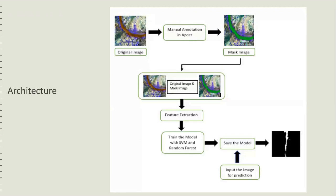The original images should be given for feature extraction using Canny's edge detection, Sobel operators. After extracting the features, the original images for which features are extracted and masked images should be given to the training model which is built using SVM and random forest.